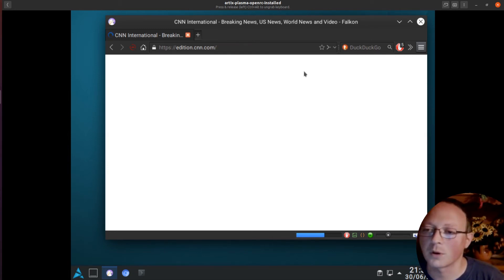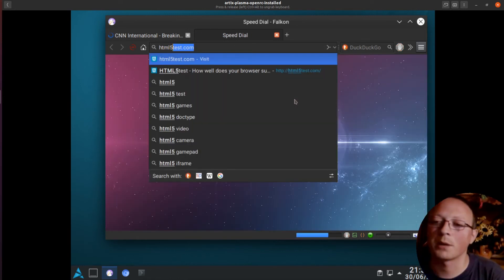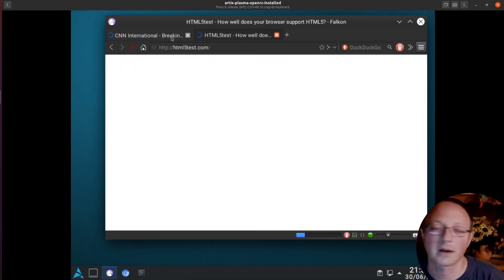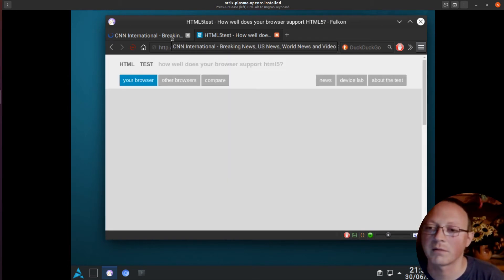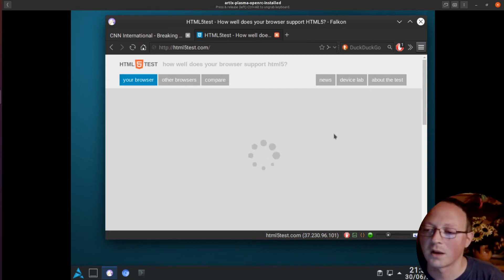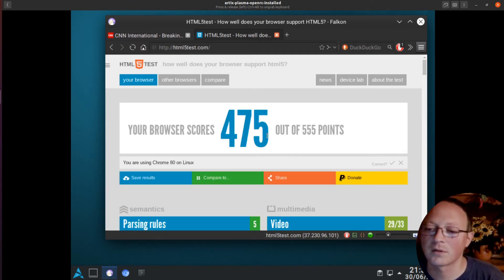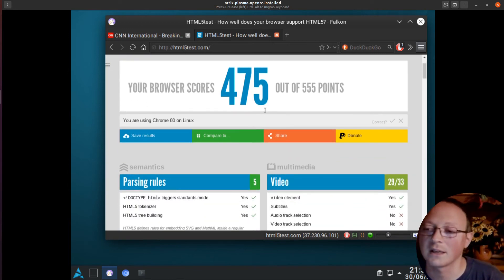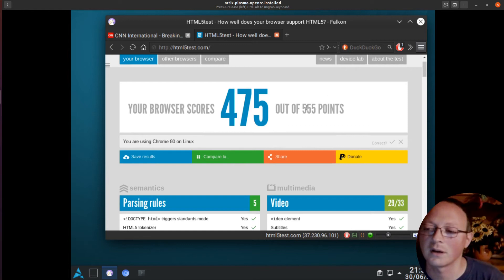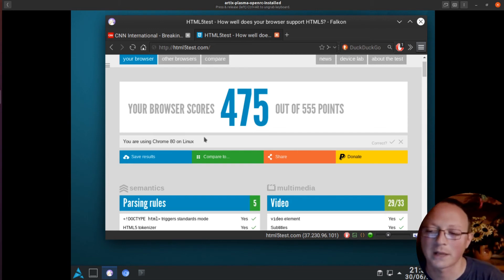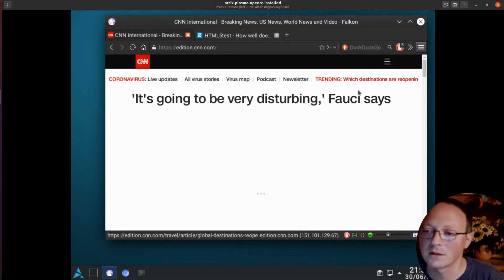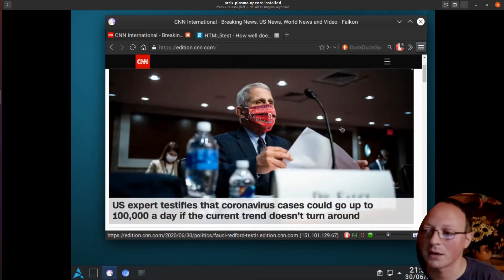We can also test it on HTML5test.com. My internet connection isn't very fast so we need to wait a moment. The first score is 475 points out of 555. And it is identified as Chrome 80, but it isn't Chrome 80 — it's WebKit.